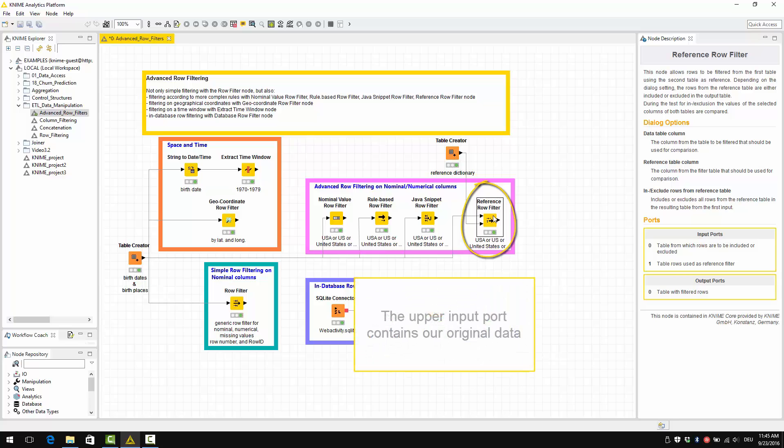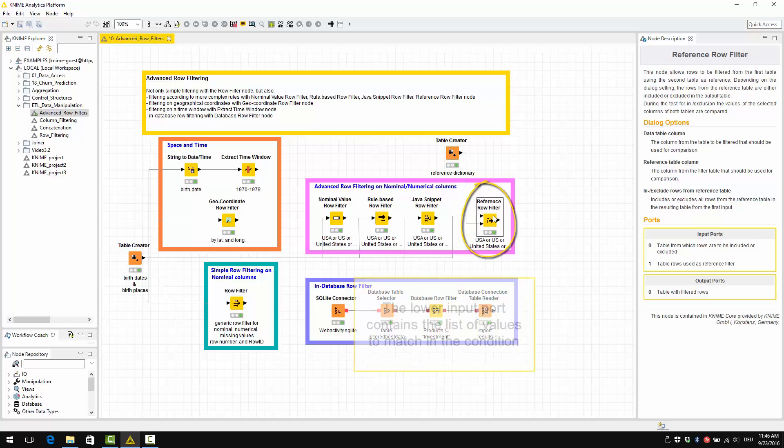The upper input port contains our original data. The lower input port contains the list of values to match in the condition.